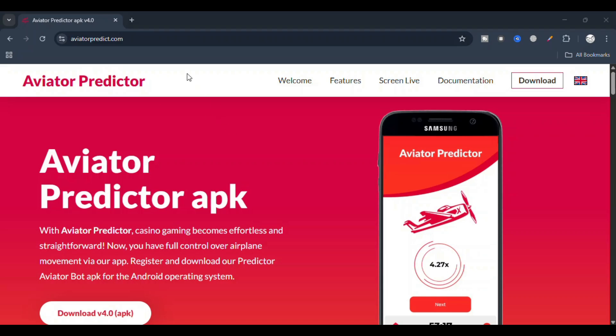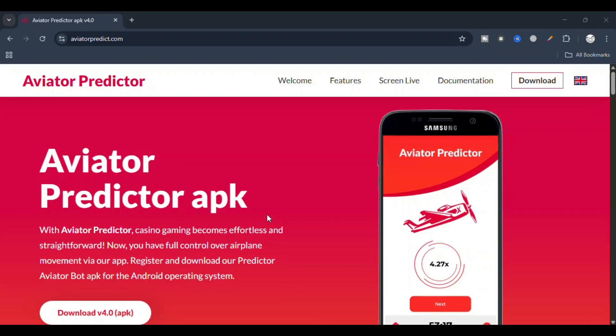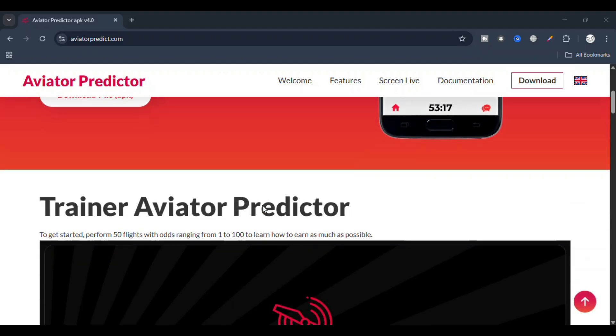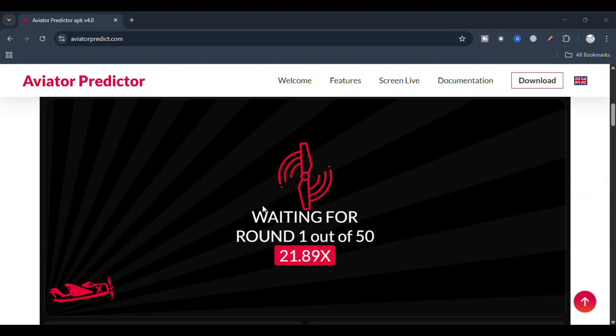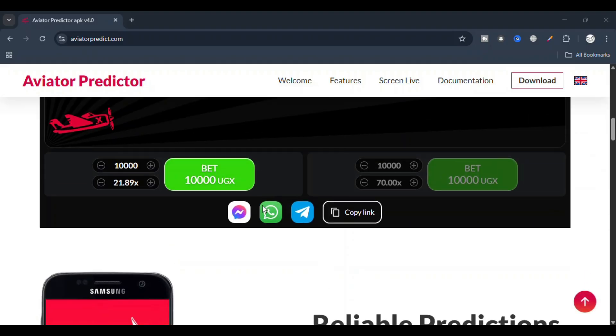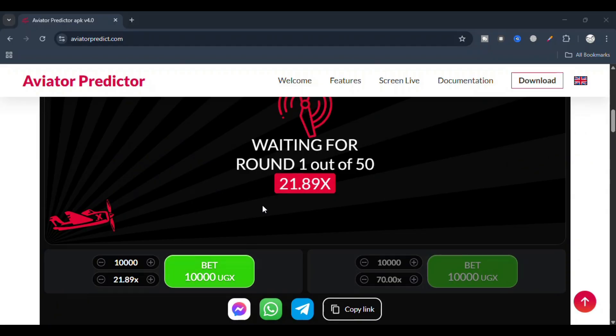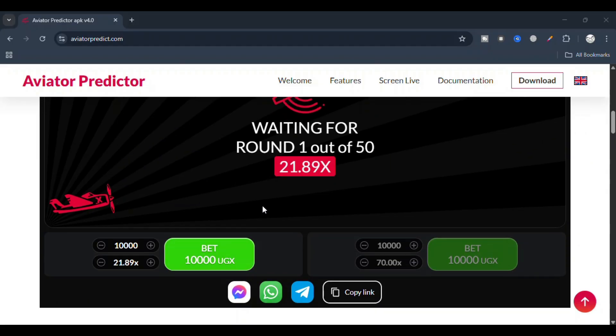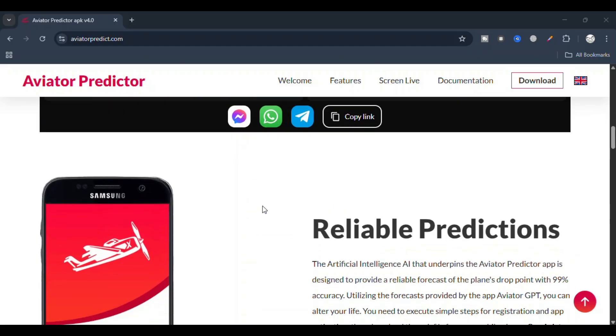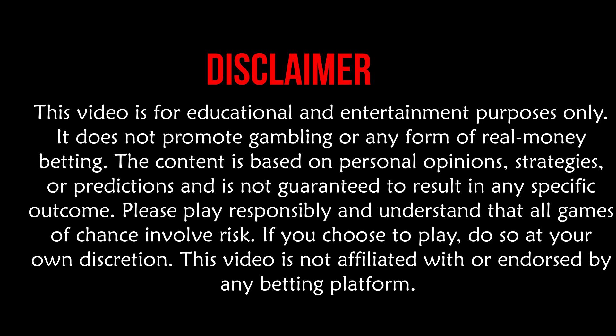Hello guys, welcome back to this tutorial. In this video I will walk you through how to get the activation code for Aviator Predictor version 4.0. Before we proceed, I want you to know that this video is for educational purposes.